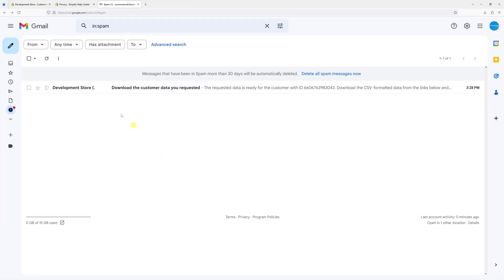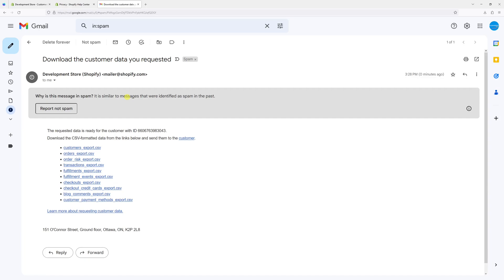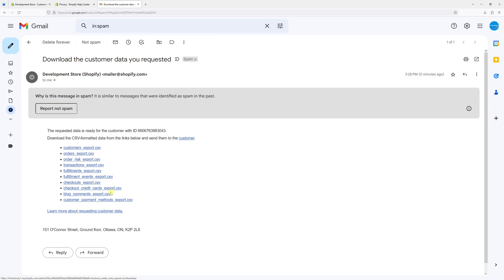Right here is essentially the data which I can download for this particular customer: their profile, orders, transactions, fulfillment, checkouts, blog comments, and payment methods.